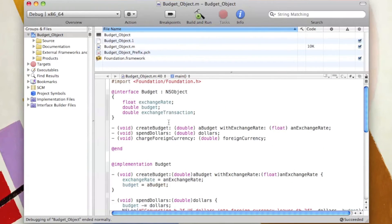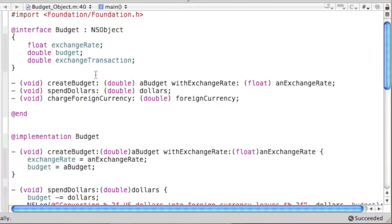Starting with the interface: we create the 'Budget' class, which is based on NSObject. It has three ivars — an exchange rate, a budget, and an exchange transaction. Then we declare the methods below.